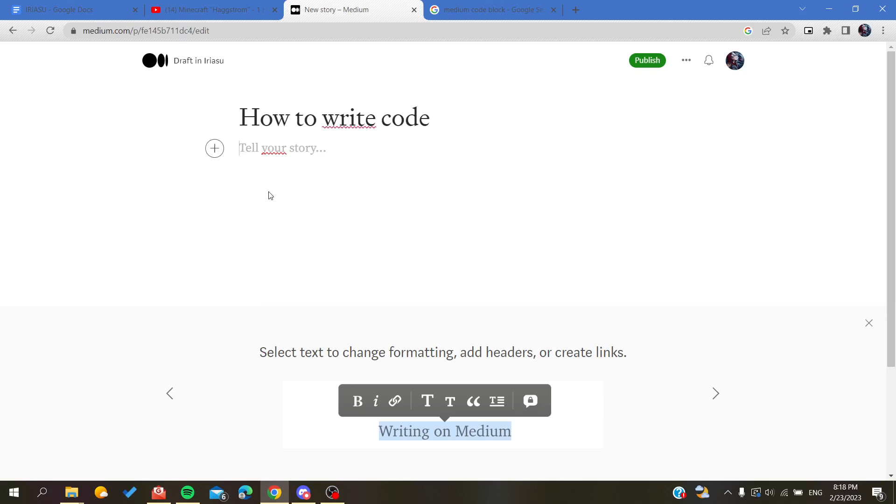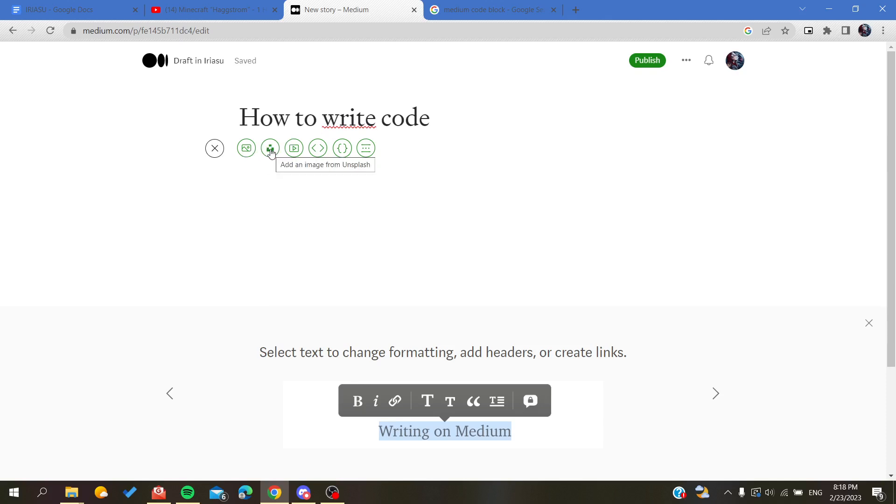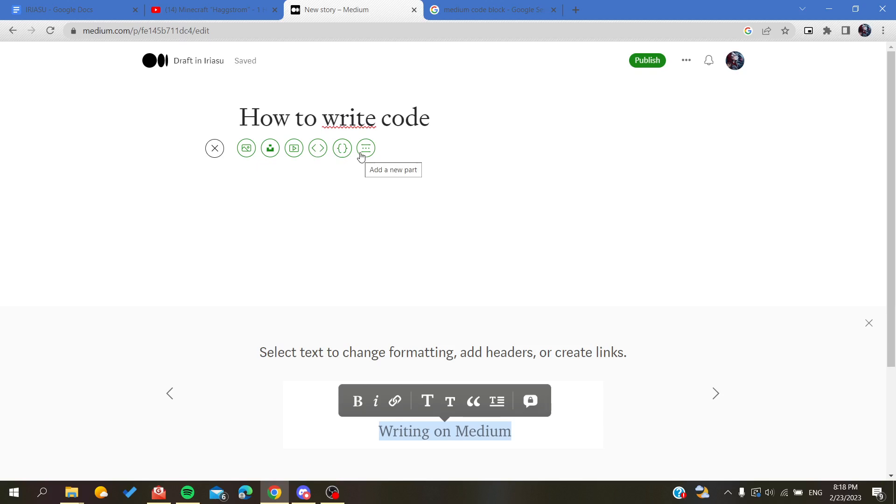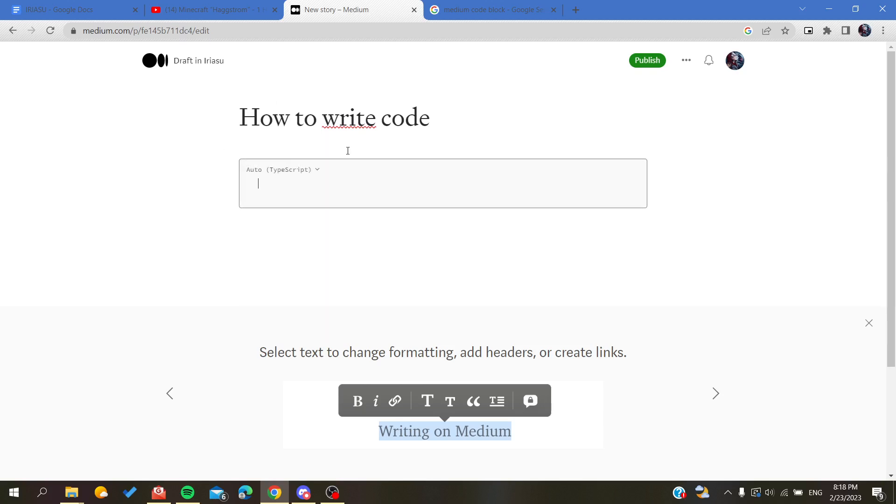To add a code, all you need to do is to click on the plus sign so you can add an object or anything that you want. We have images from Unsplash you can upload, you can add a video, embed a code, embed a link, and there is the code block.